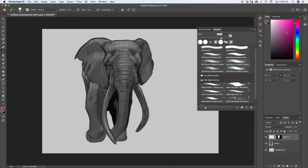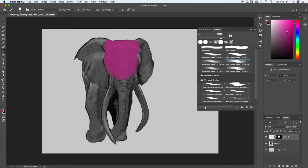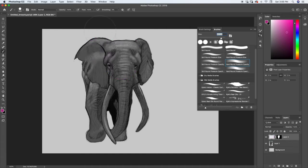Which is great because now if we want to start painting different markings or shadows, whatever else we want to paint on this, we wouldn't have to worry about going outside the lines.